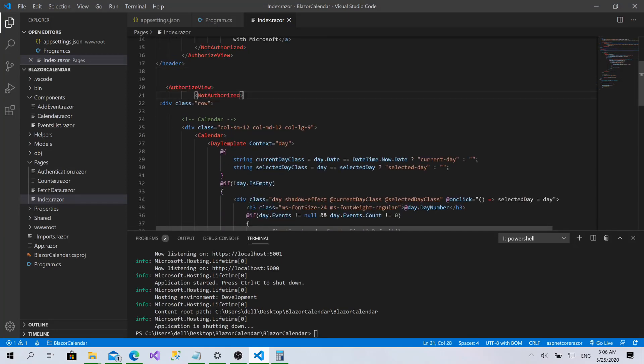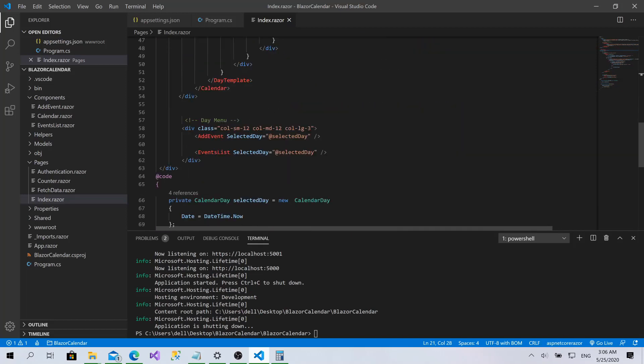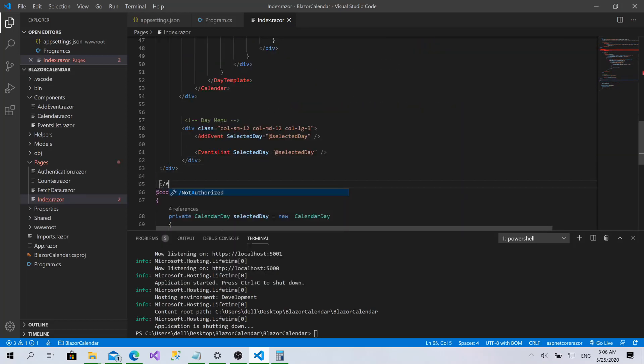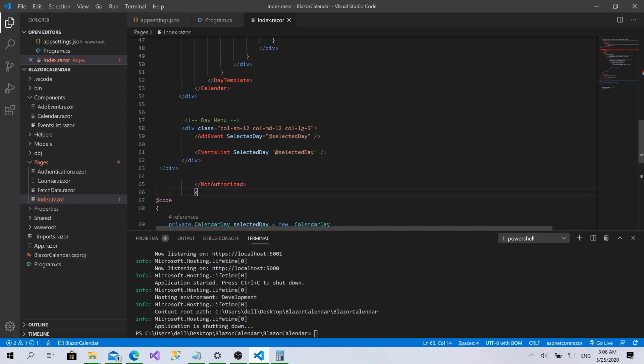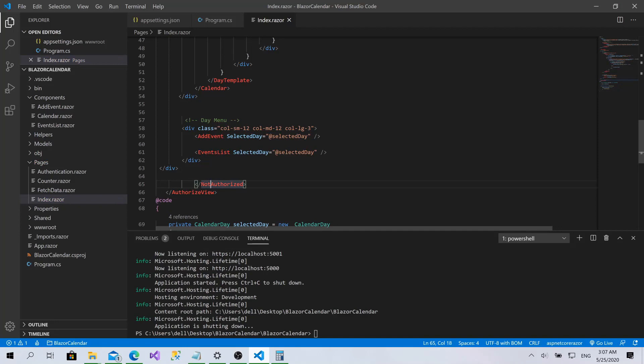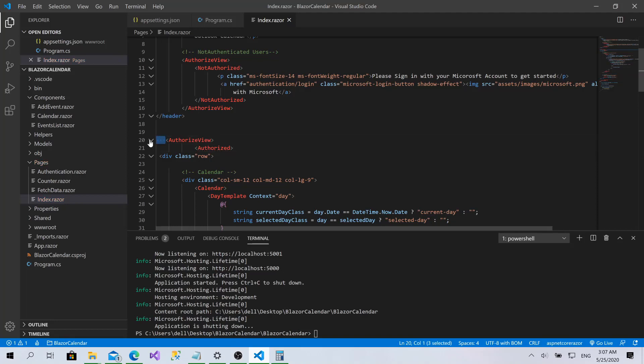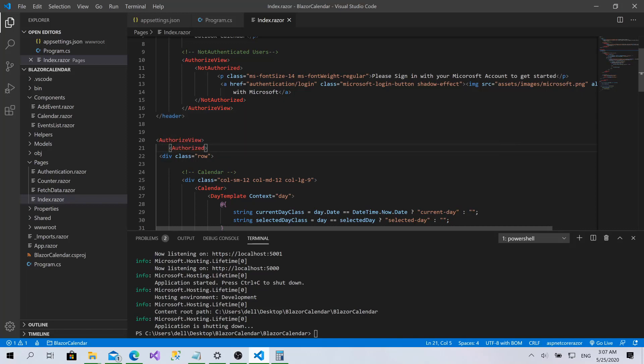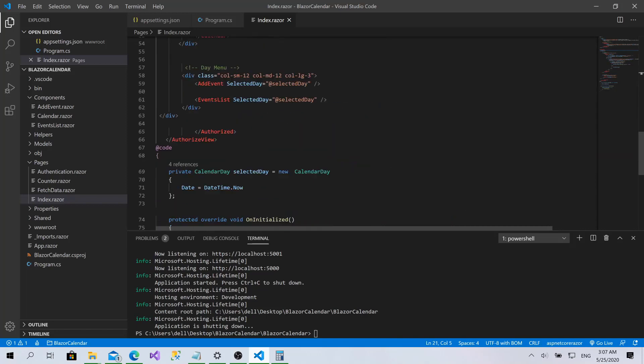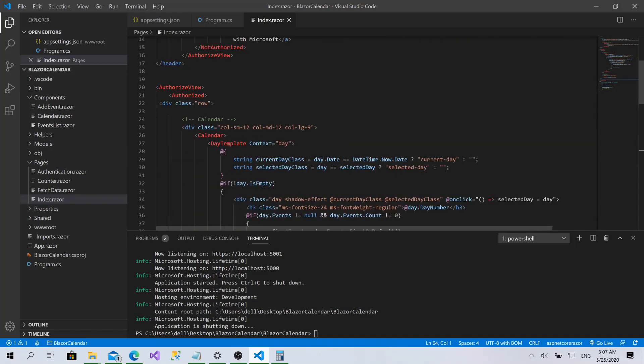Add the end for not authorized, authorized view. This one will be only for authorized, not the opposite. Okay great. In this case, only the authorized users have access to the content.